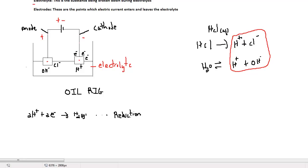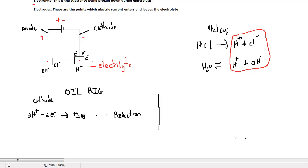Reduction and oxidation are simultaneous reactions. This means that if reduction is taking place on one side, then oxidation must be taking place at the other side — and this is exactly what happens. At the anode, oxidation is taking place, meaning there is a loss of electrons.